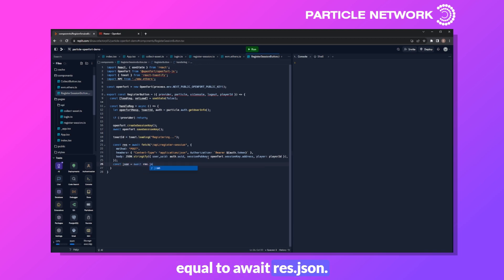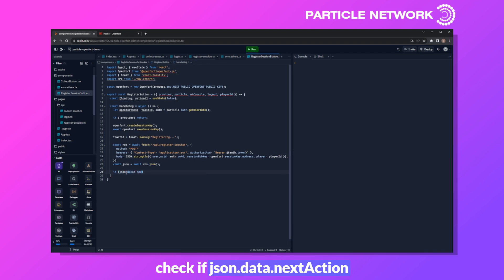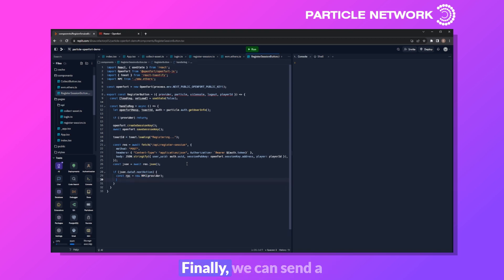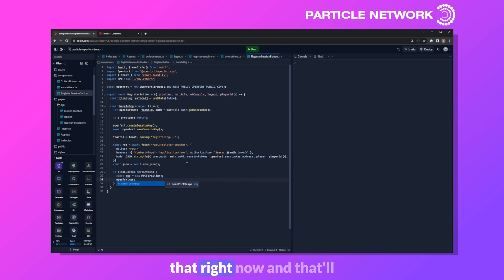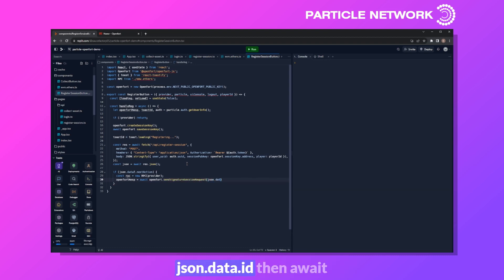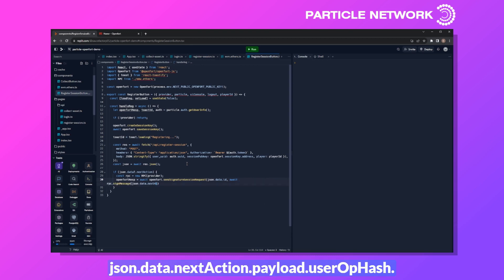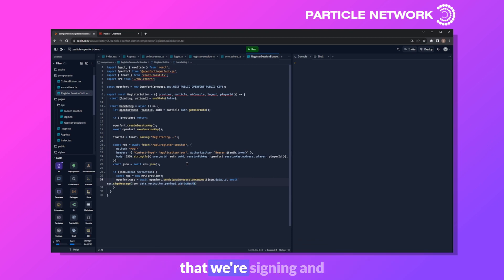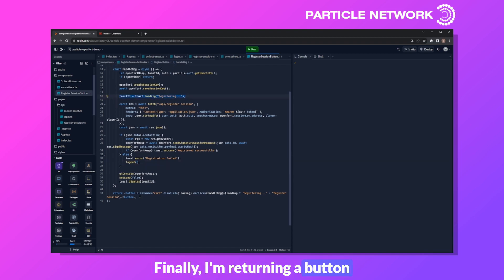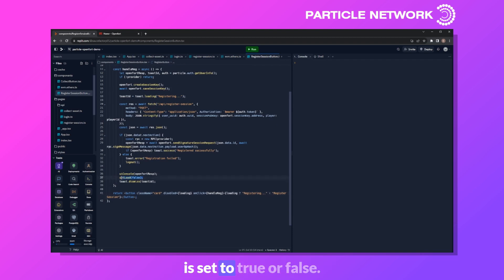We save the response JSON, then check if json.data.nextAction is defined. If so, we create a new RPC instance with provider and send a signature request. We call await openfort.sendSignatureSessionRequest with json.data.id and await rpc.signMessage signing json.data.nextAction.payload.user.opHash — a user operation we're signing and pushing through the network. If openfortResponse is truthy, we throw a success notification. We also add error handling, call uiConsole, set load to false, and return a button that conditionally says 'Register Session' or 'Registering'.